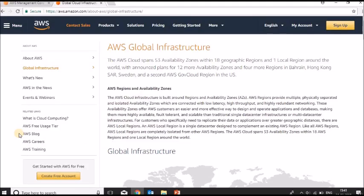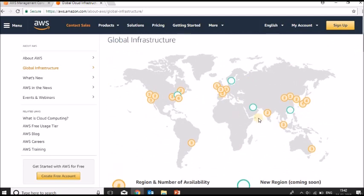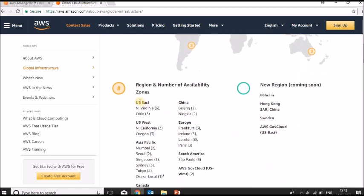This is the AWS Global Infrastructure page. You can see there are 18 regions and one local region. The page gives clear details about each and every region — in the US you have US East and US West, in Asia Pacific you have multiple regions, and they are also planning new upcoming regions.